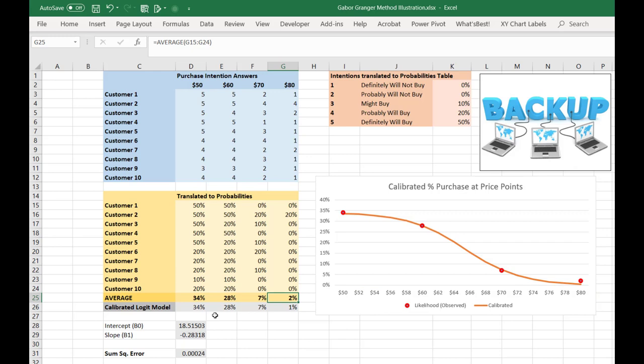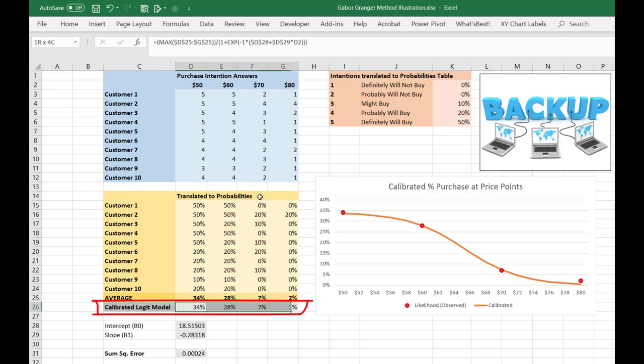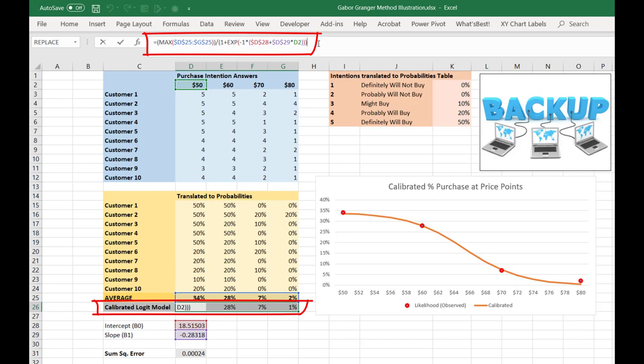We do that by calibrating a logit model. You see that here. And our equation takes that same logit form that we've been used to seeing all semester. There's only one small wrinkle here. Normally, when we're estimating probabilities of purchase, we assume that the purchase probability varies between 0 and 100% or 1. So the numerator in the logit model is a 1, being the 100% chance of buying.